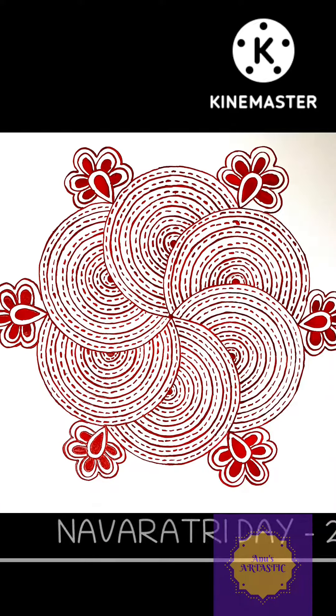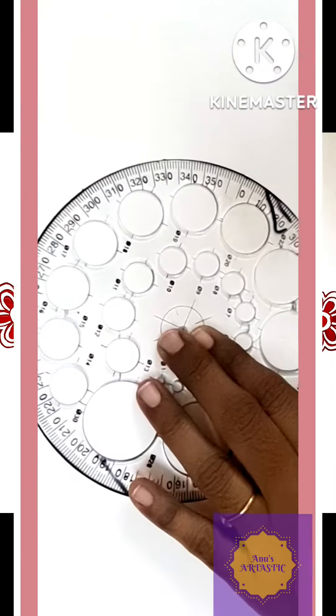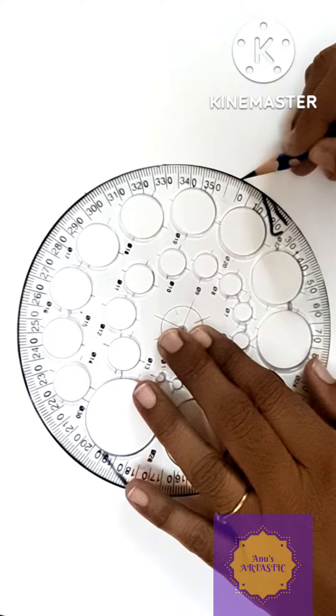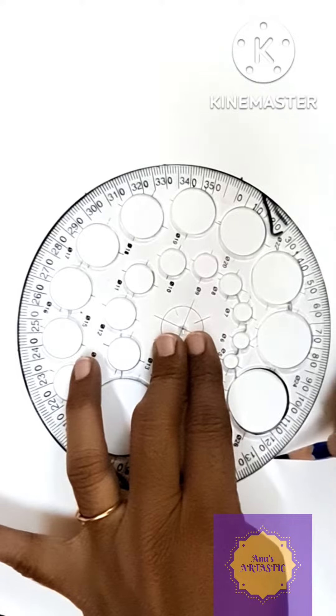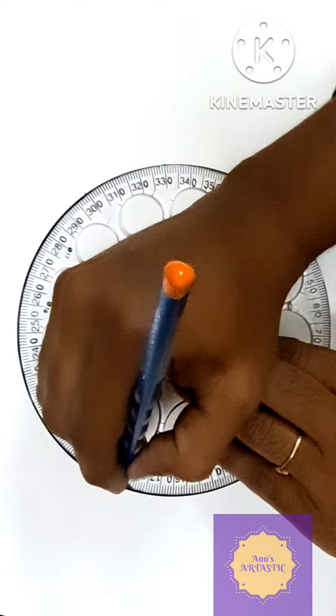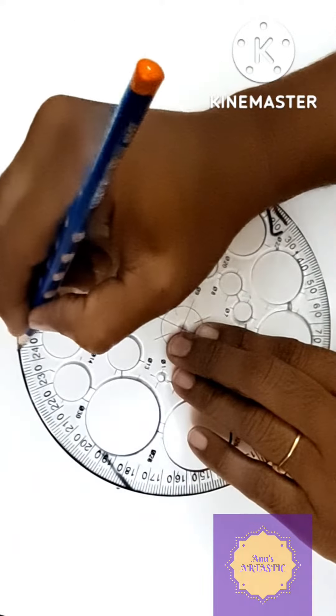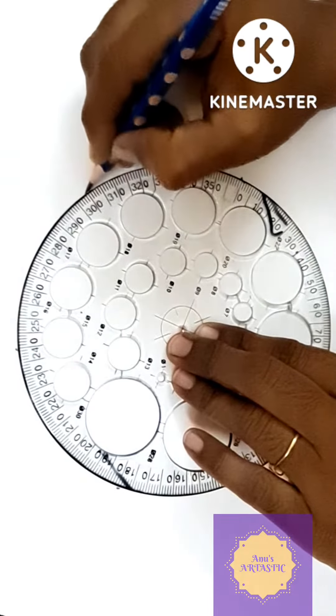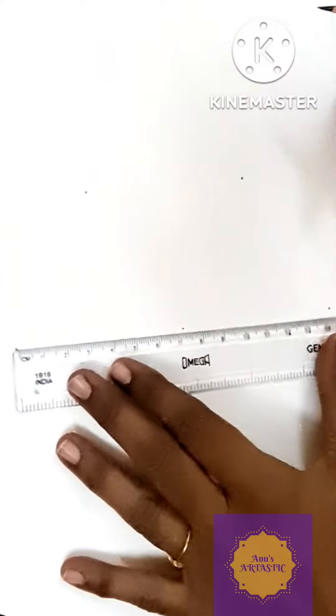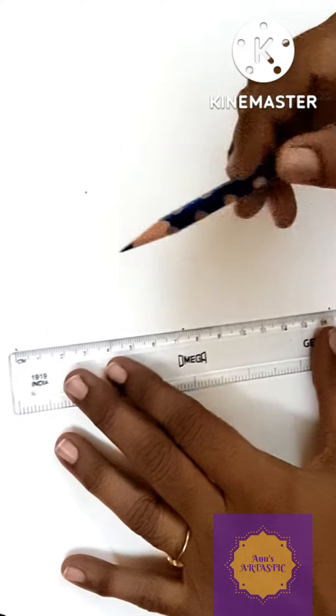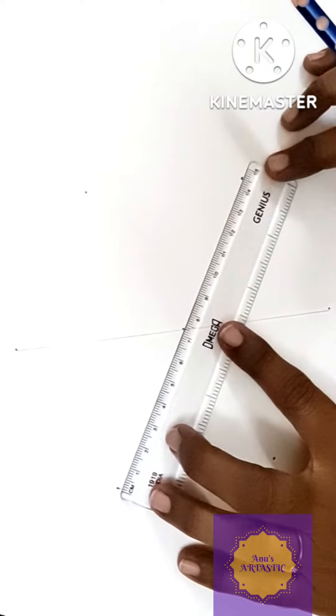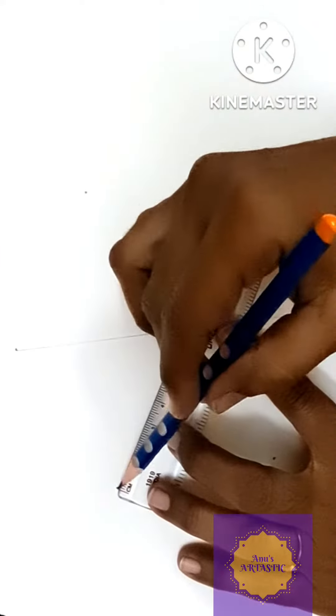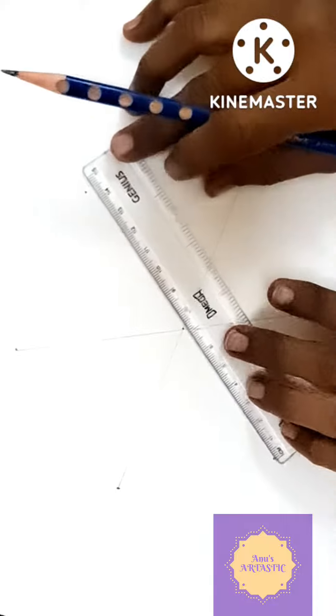Today we will see the Navratri Day 2 kolam. To start off with this we have to use Pro Circle. We have to divide into 6 segments. So I have marked accordingly and I have drawn lines.